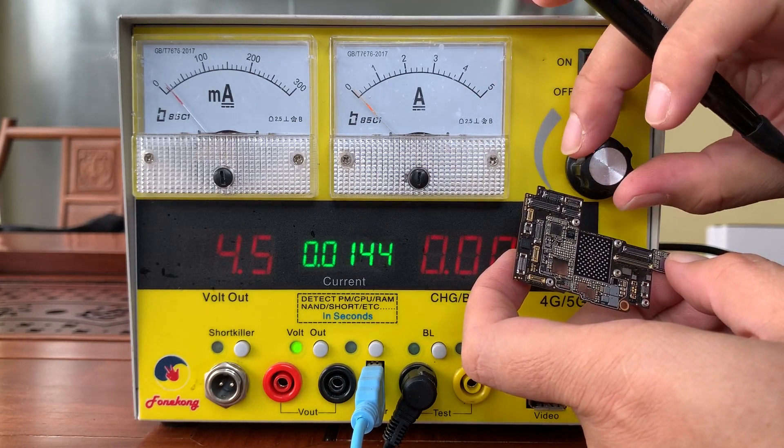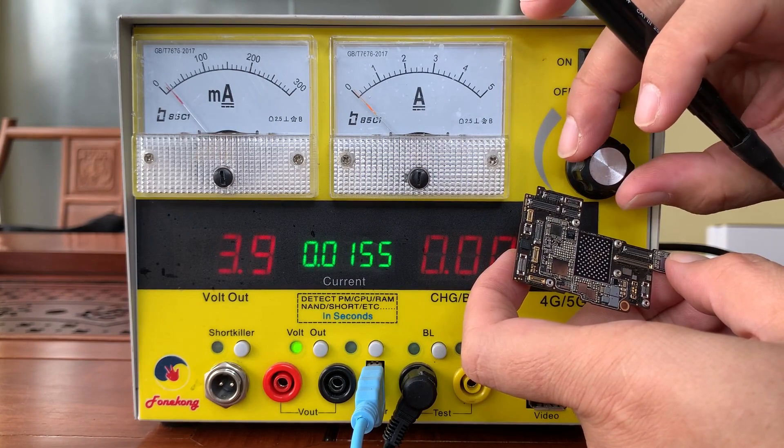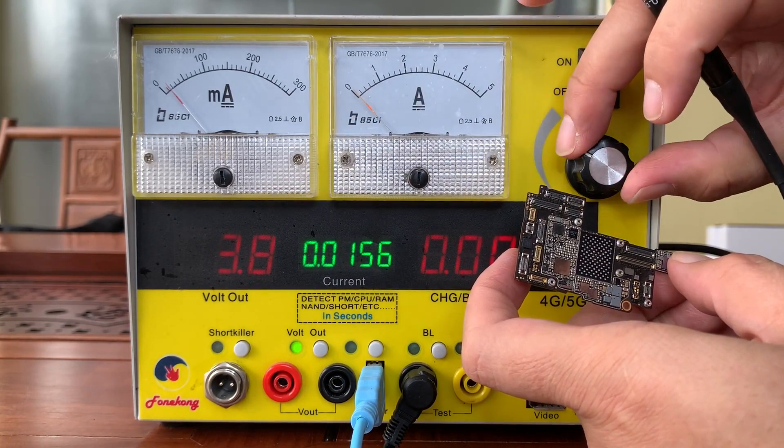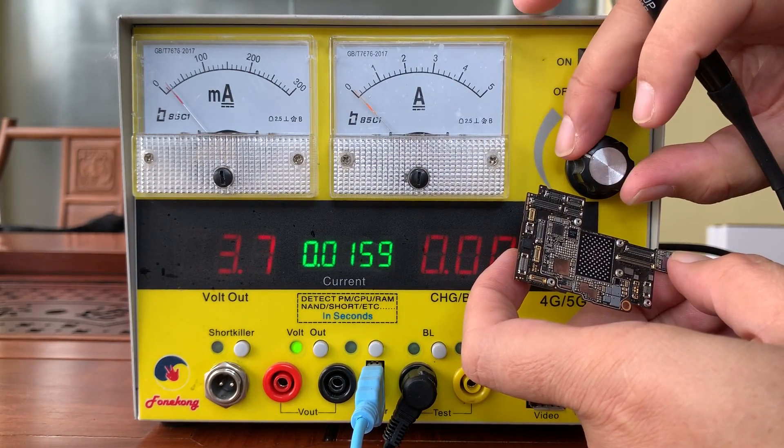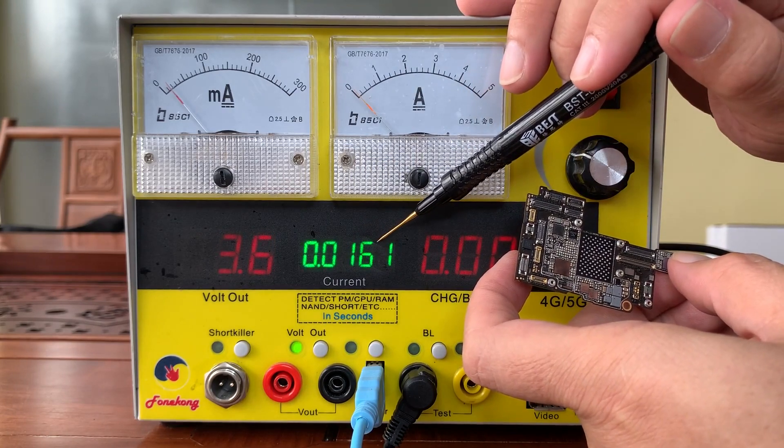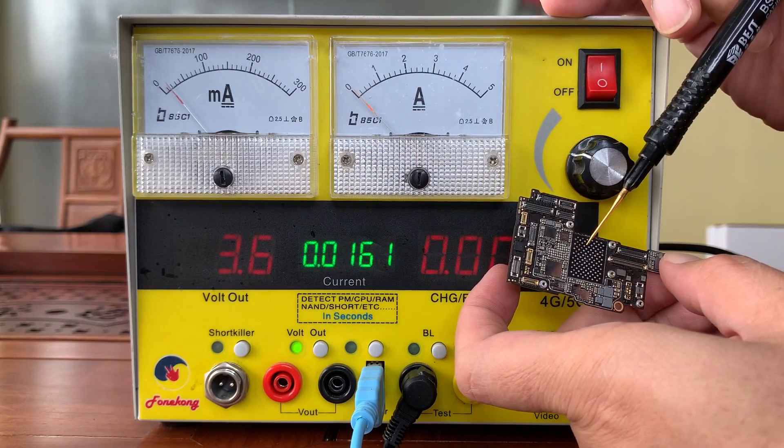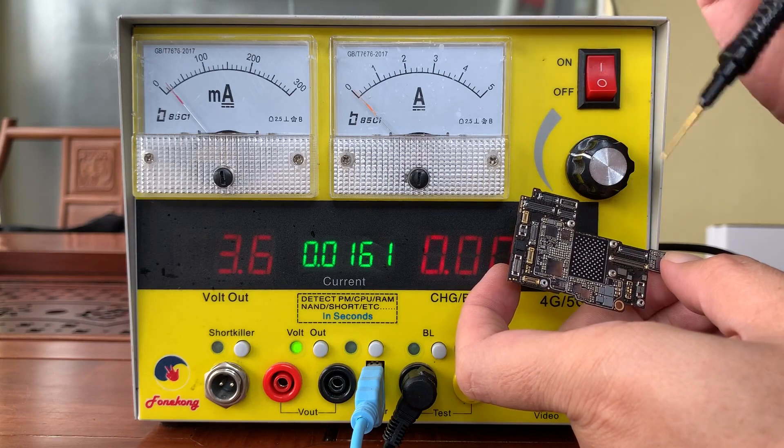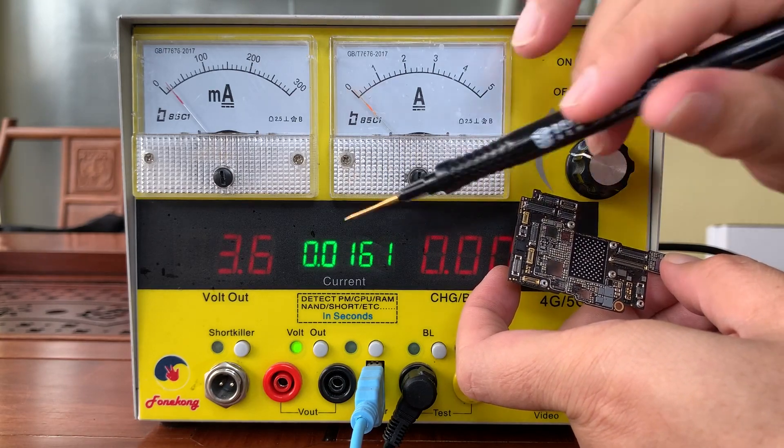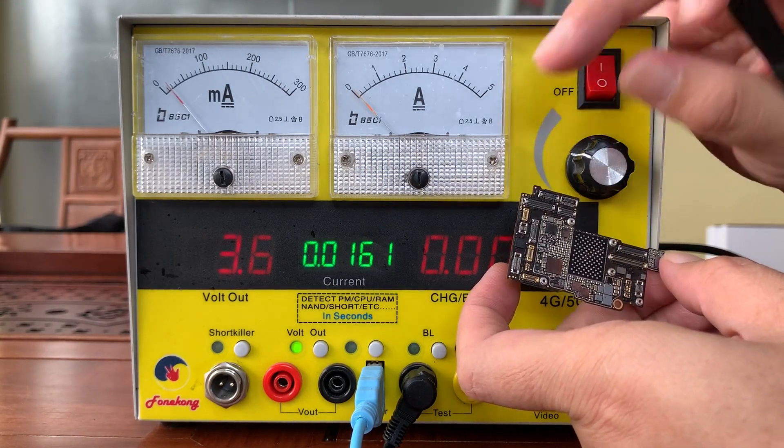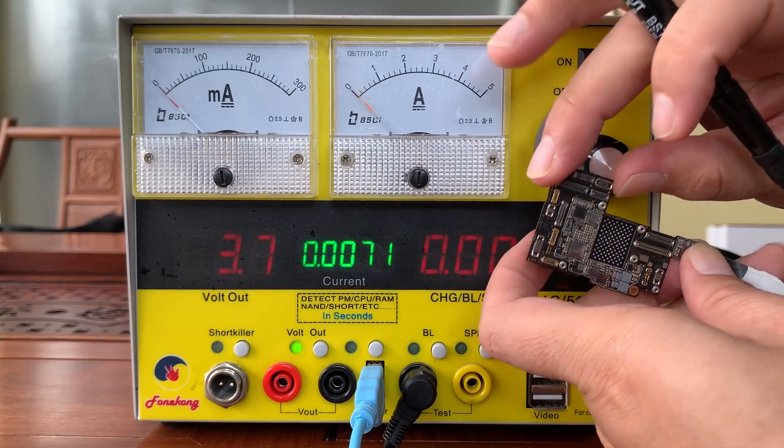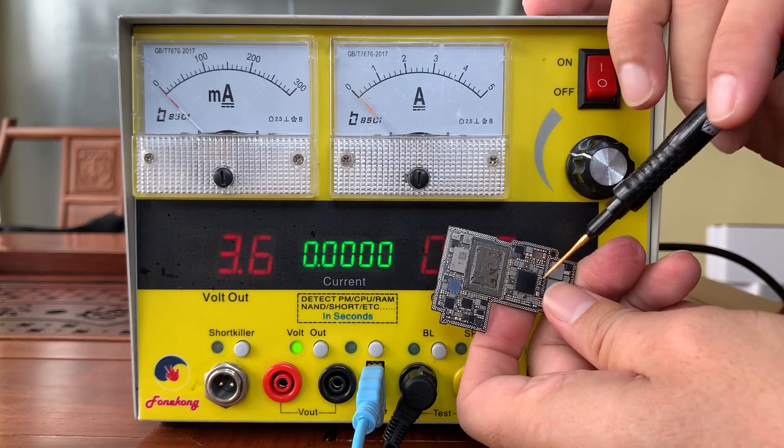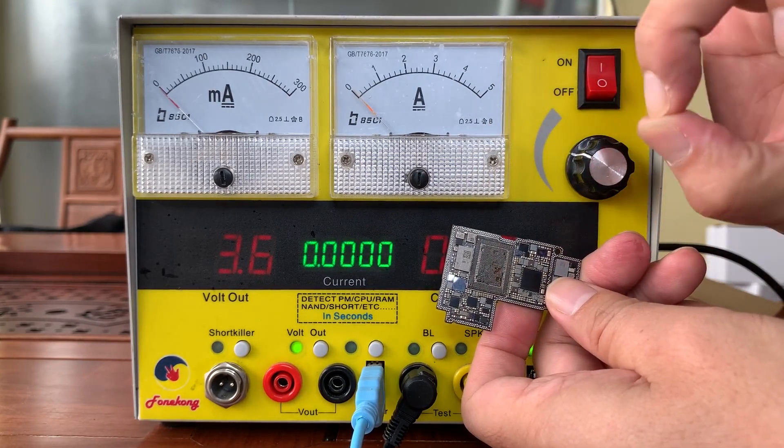Between 14 to 16 milliamp, it means PMU is okay. PMU is working. Good. 14 to 16 current means this PMU is working.